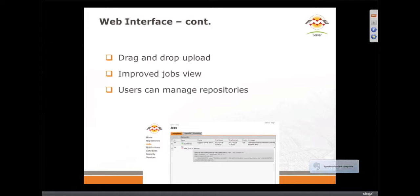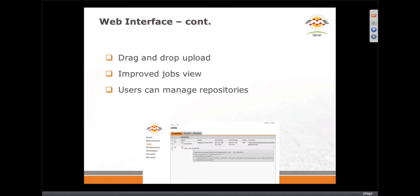So we have a new upload experience. I'll show that in a second. We already saw the jobs view. And one of the cool features is users, or really more authors, can manage their own repositories. If they put a repository up there, they create one, they can actually delete it. They can delete workspaces out of it.